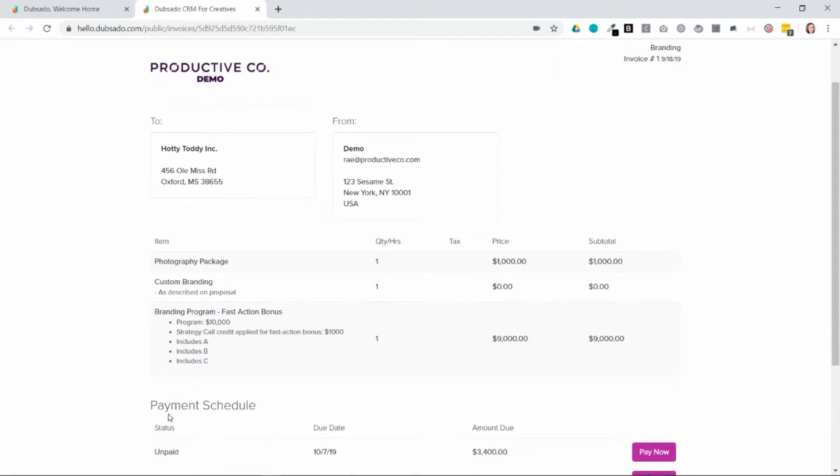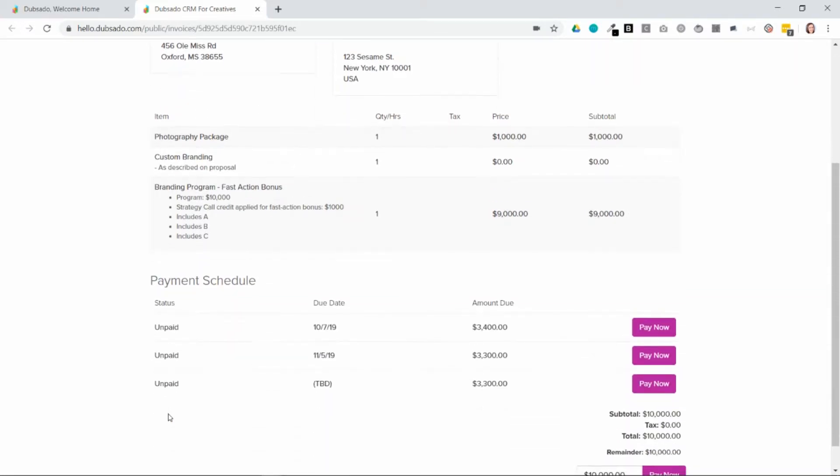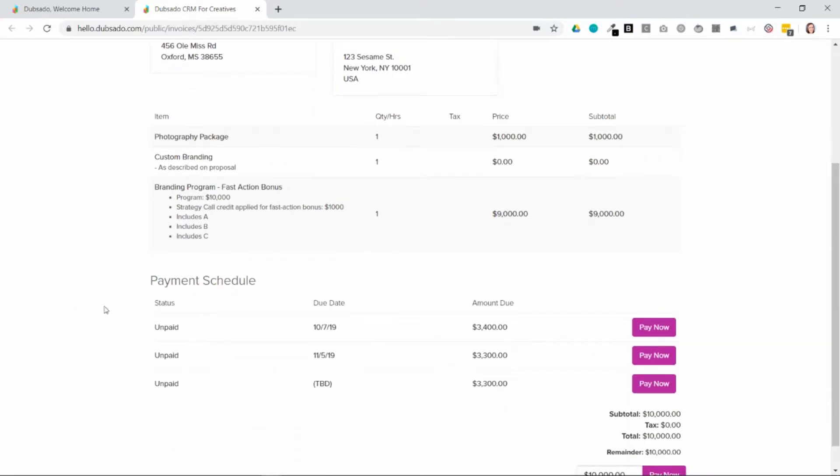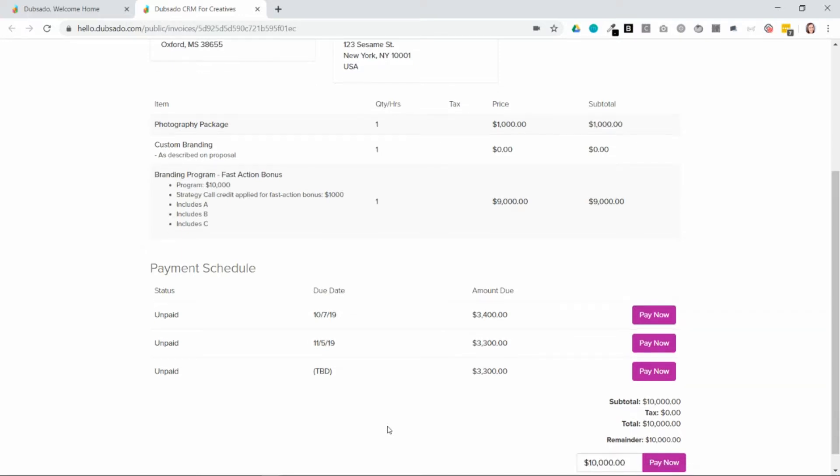So if I scroll down here, you can see that I have this payment schedule of three different payments. So that's going to take this total of the invoice, which is $10,000, and break that into three smaller payments. My first payment will be $3,400, the second payment will be $3,300, and the third payment will be $3,300.